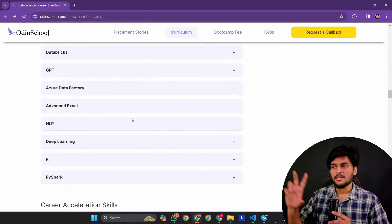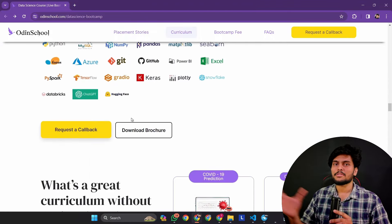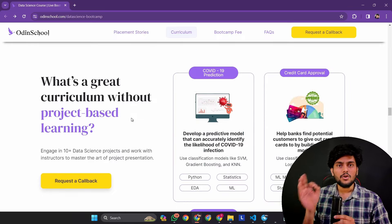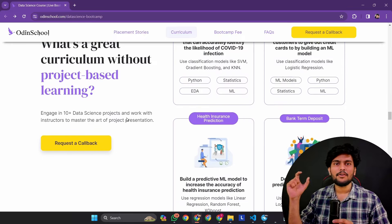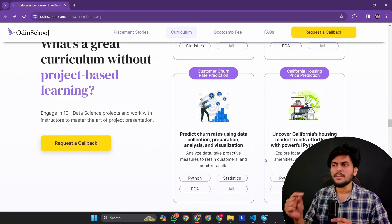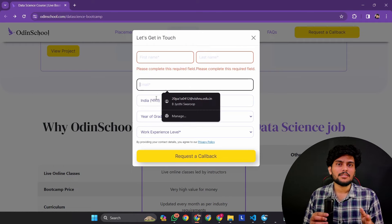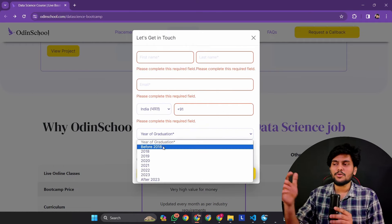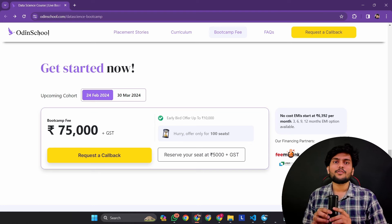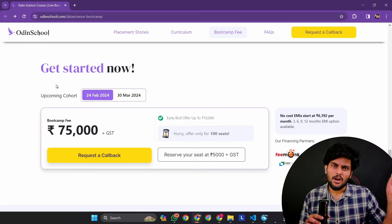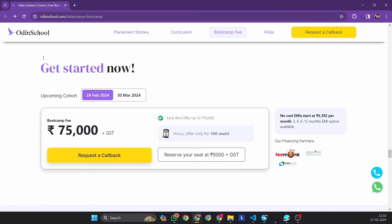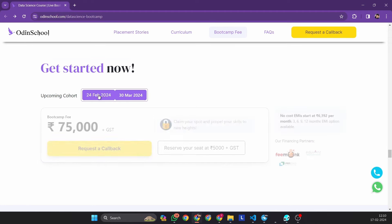Then you will choose a curriculum. Then you will learn about data science. You will have weekly placements related to your project and find the link to your project. You will receive a callback. You will find the link in the description. You will also be registered. This bootcamp price is 75,000 rupees.